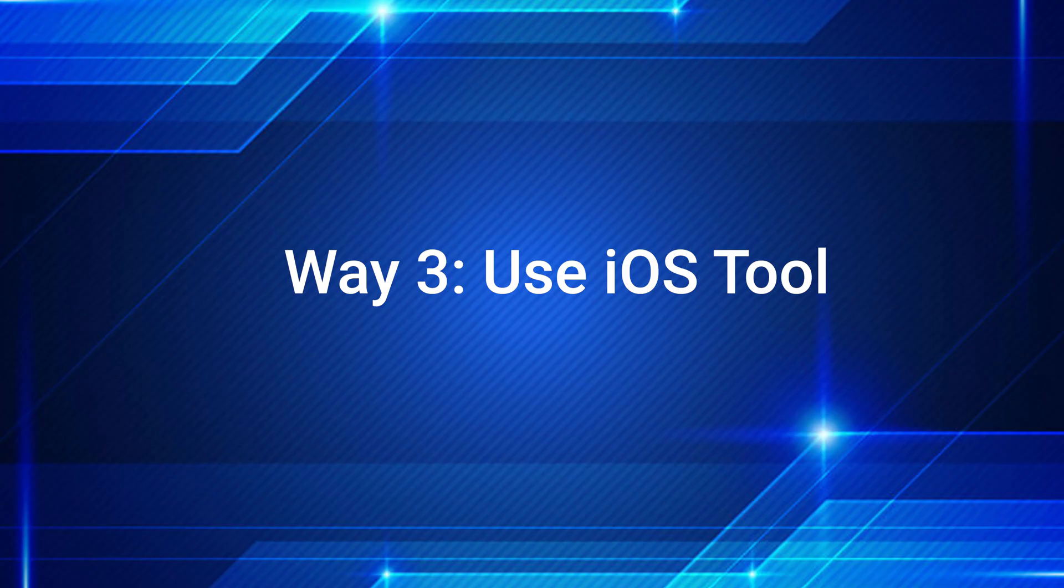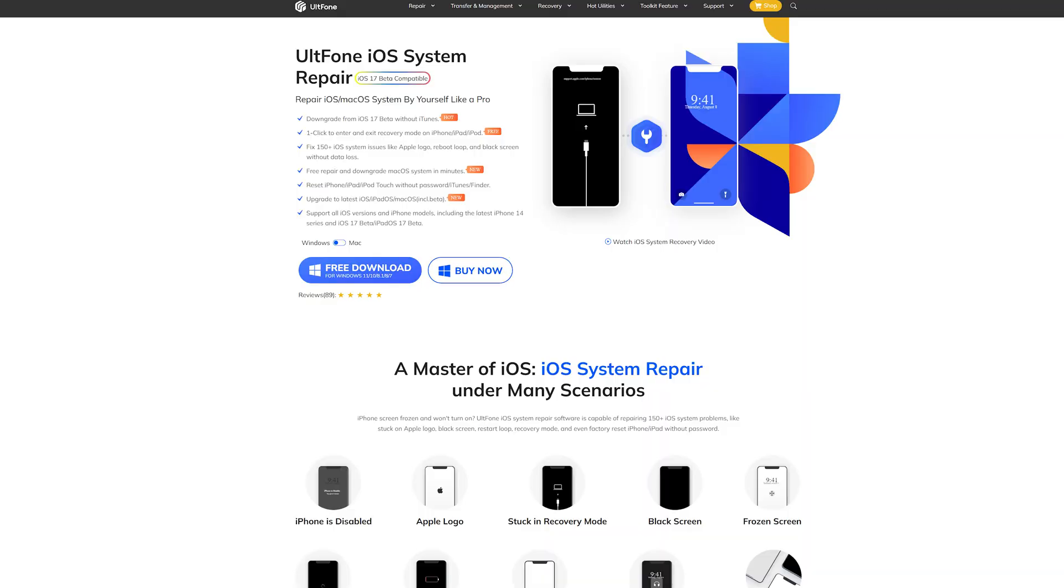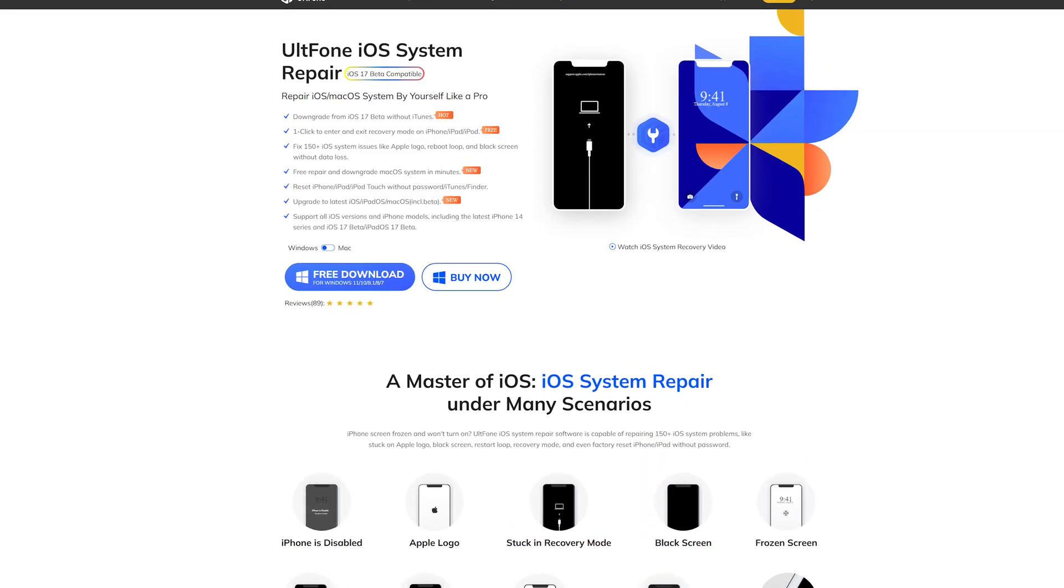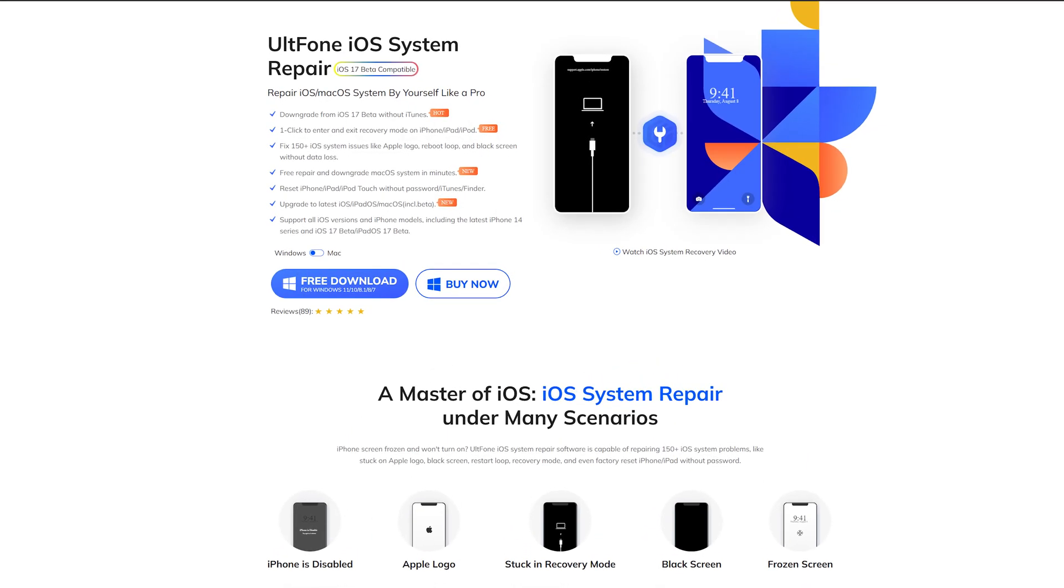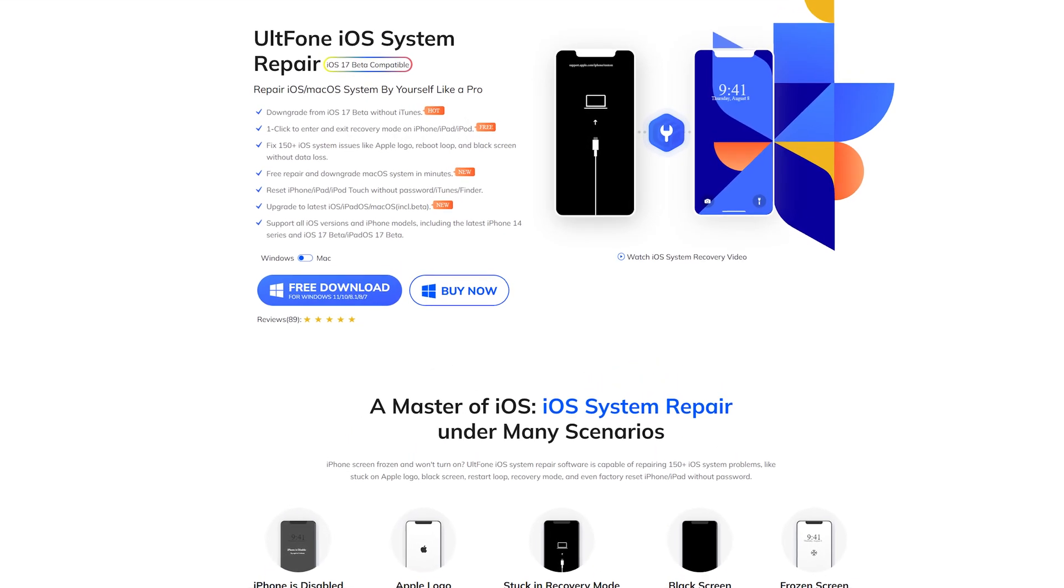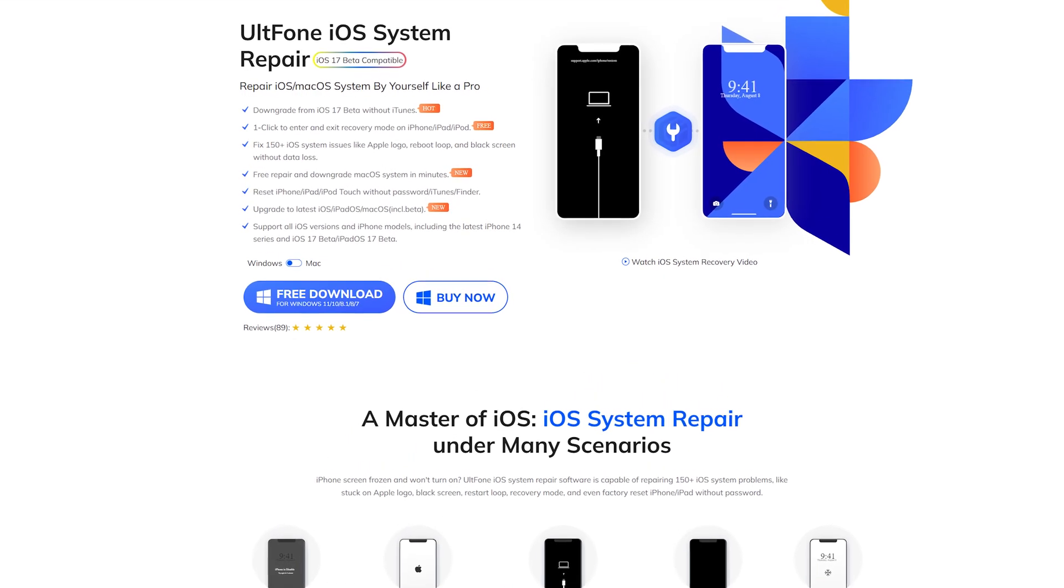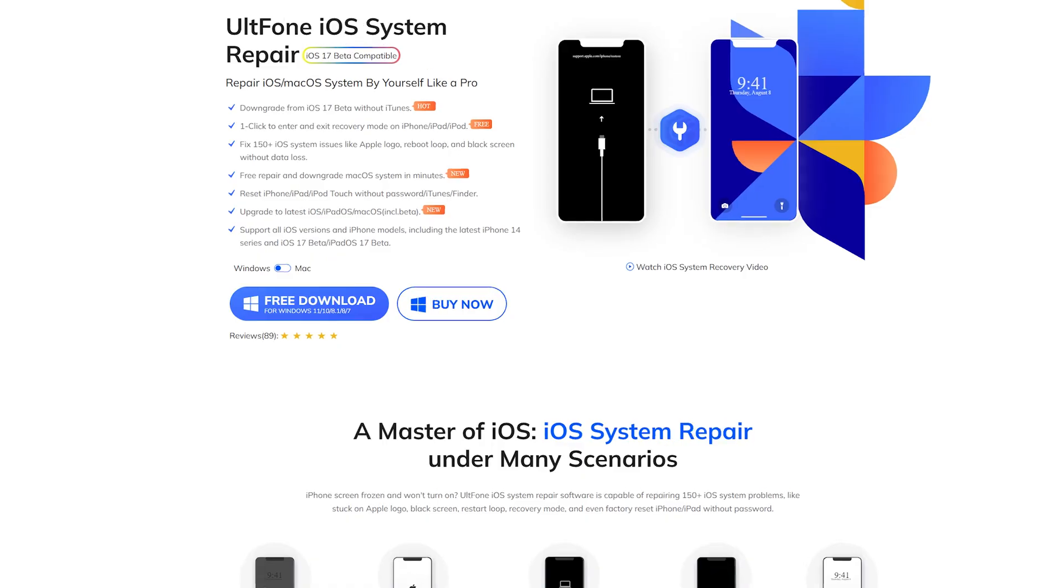Way Three: Use iOS Tool. UltPhone iOS System Repair is the most professional tool to fix your iPad and update to the latest system.